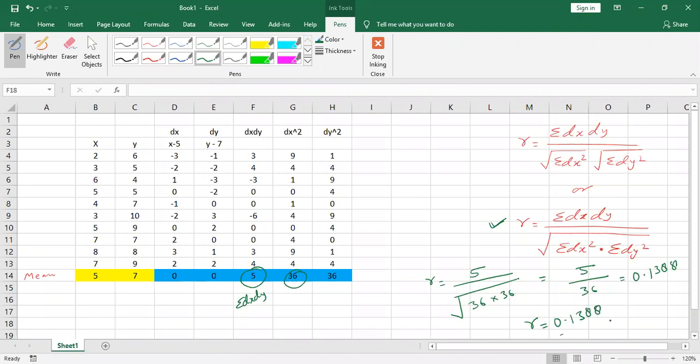The coefficient of correlation is 0.1388, which shows a very low positive correlation. That means if we're talking about series x and series y, we have very low correlation between them in this case.